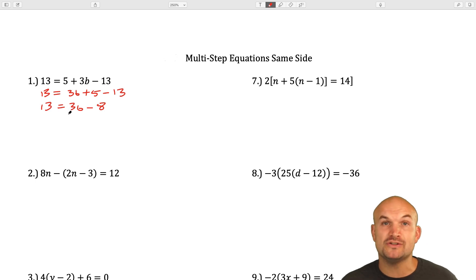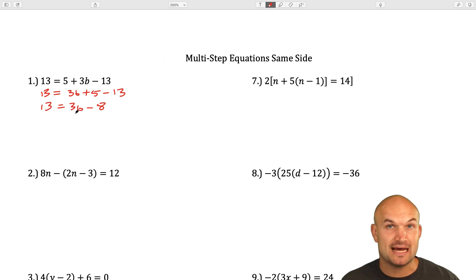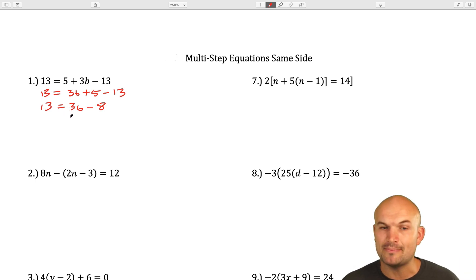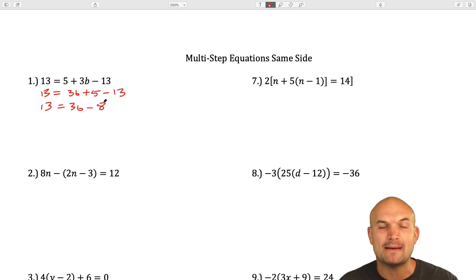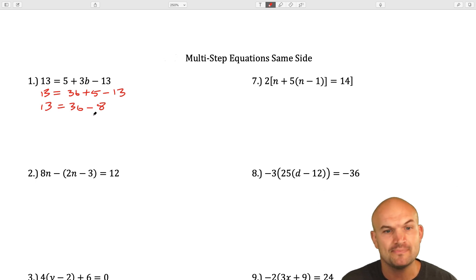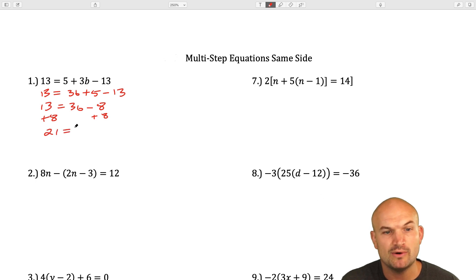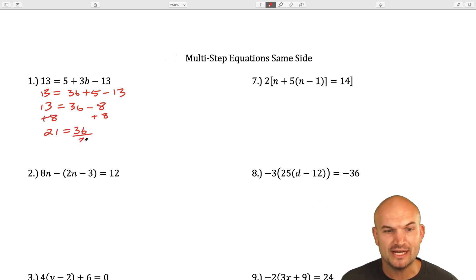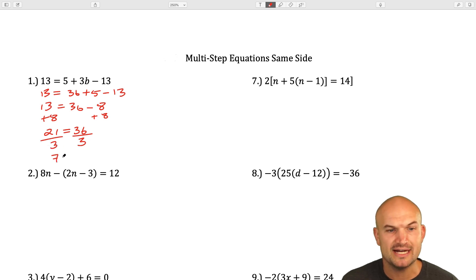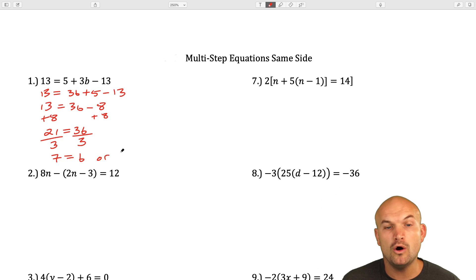Now I can solve using inverse operations, reverse order of operations, and properties of equality. I'll undo subtracting 8 first by adding 8 to both sides, giving me 21 equals 3b. Then I'll undo multiplication by dividing by 3 on both sides. Therefore 7 equals b, or b equals 7.